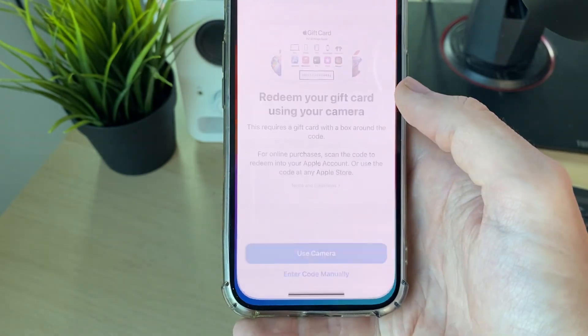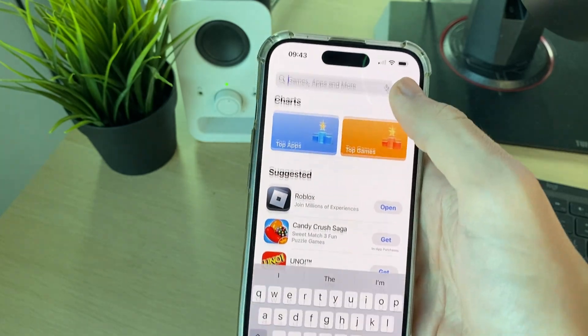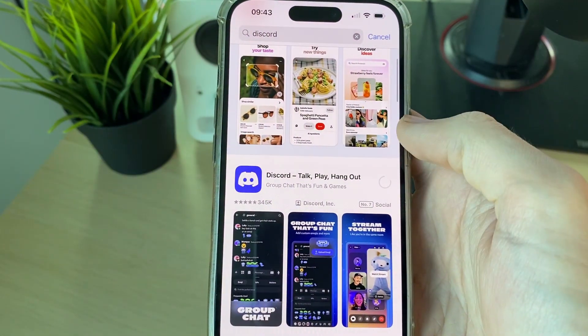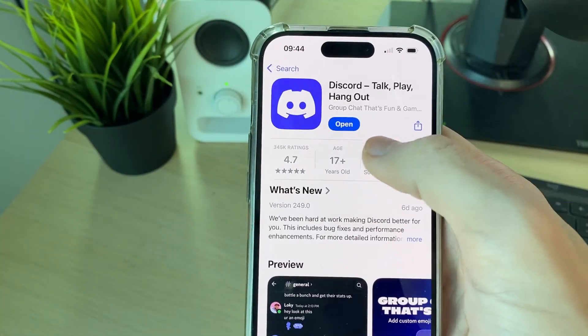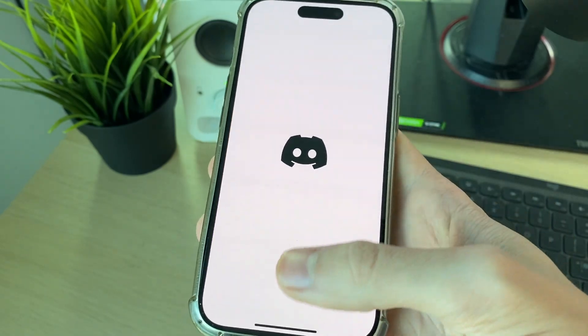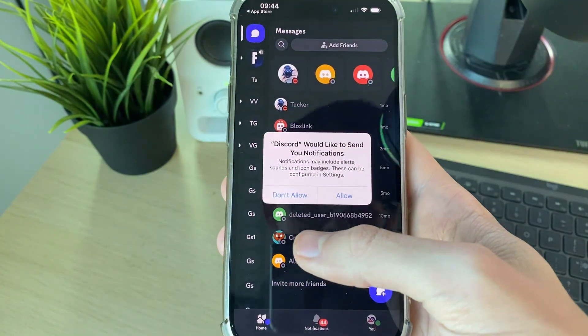Then what we can do is go and open up the App Store and we can go and download it again. Go and find it and click on the download icon. After it's finished we can then go and open it up and see if the problem is now solved.